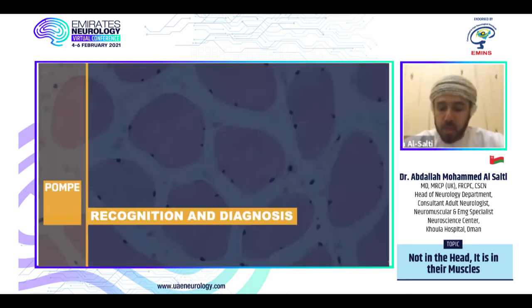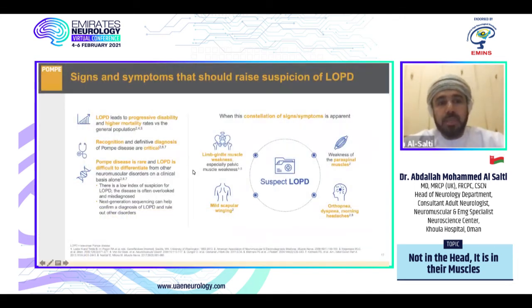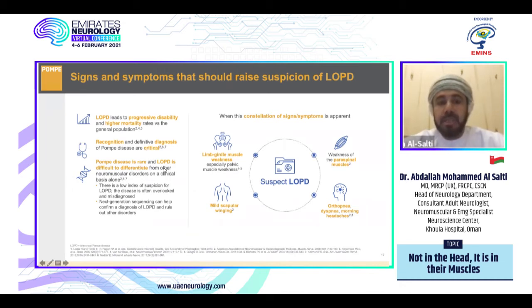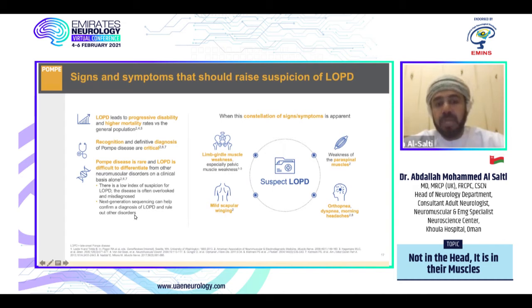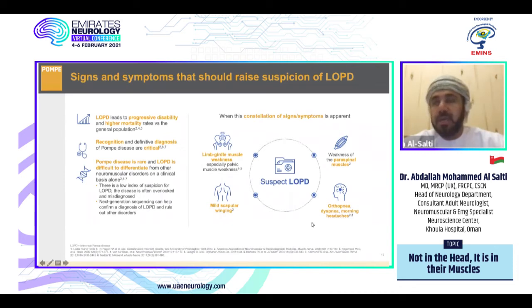How do we recognize and diagnose patients with Pompe disease? Late onset Pompe disease is a progressive disease with high mortality, requiring early recognition for early treatment. It is rare, difficult to differentiate from other neuromuscular disorders on clinical basis alone, with low index of suspicion, and is often overlooked or misdiagnosed. Next generation sequencing can help confirm a diagnosis. To suspect late onset Pompe disease, look for limb-girdle type muscle weakness, mild scapular winging, paraspinal muscle weakness, orthopnea, dyspnea, or morning headaches indicating early respiratory insufficiency.